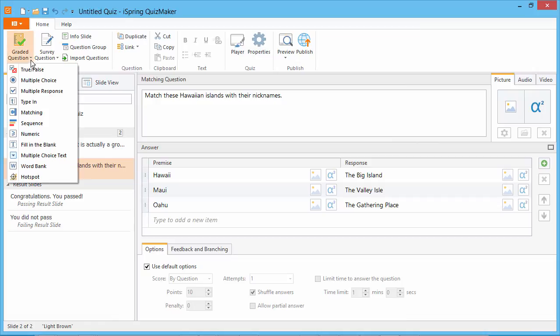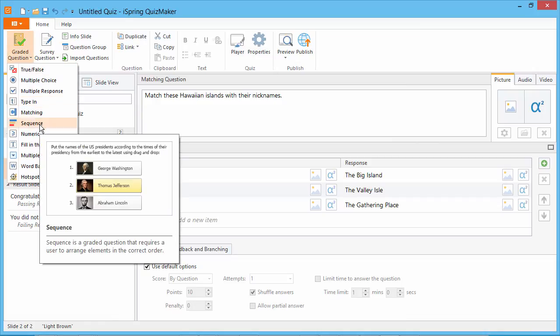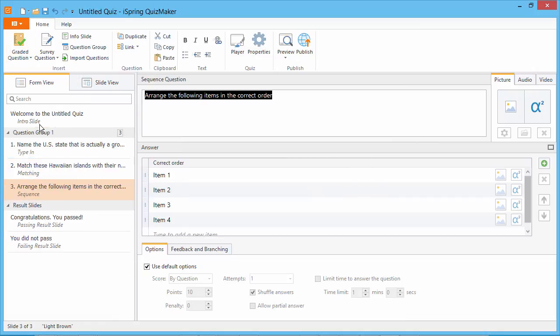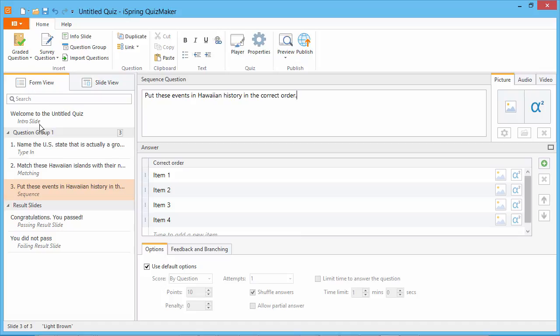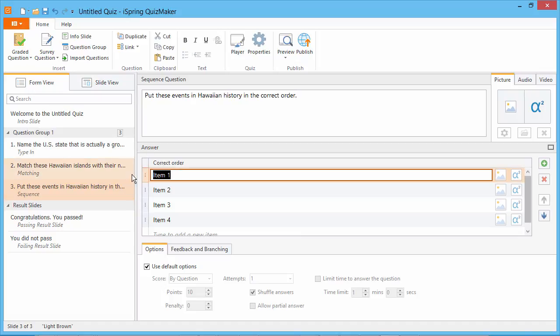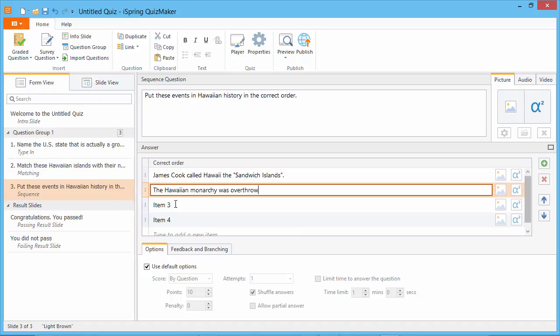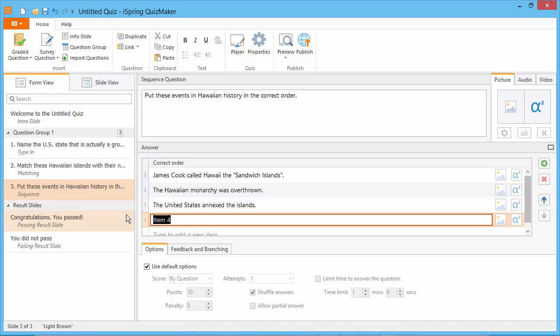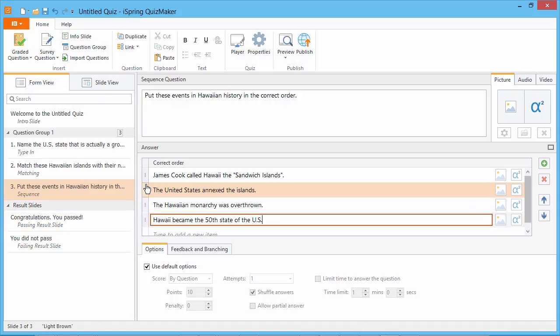A sequence question asks a quiz taker to put items in the right order according to some principle. Again, we put answers in the correct sequence, and iSpring shuffles them before showing them to a quiz taker. You can drag and drop answers to change their order.